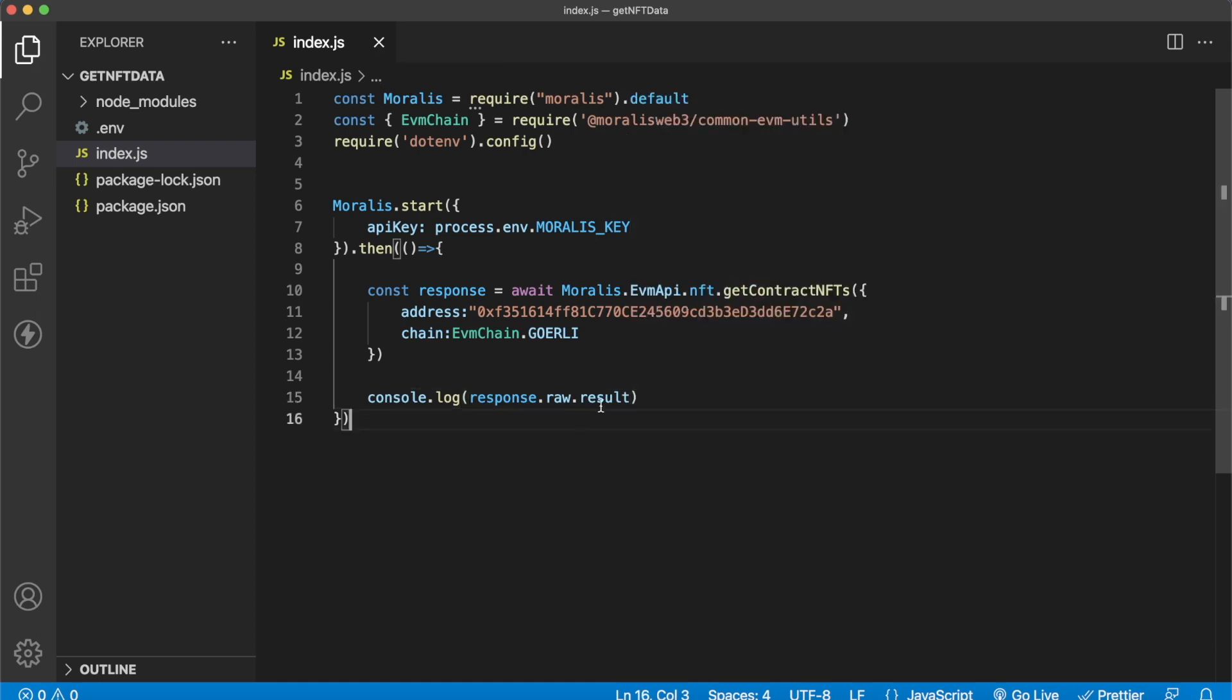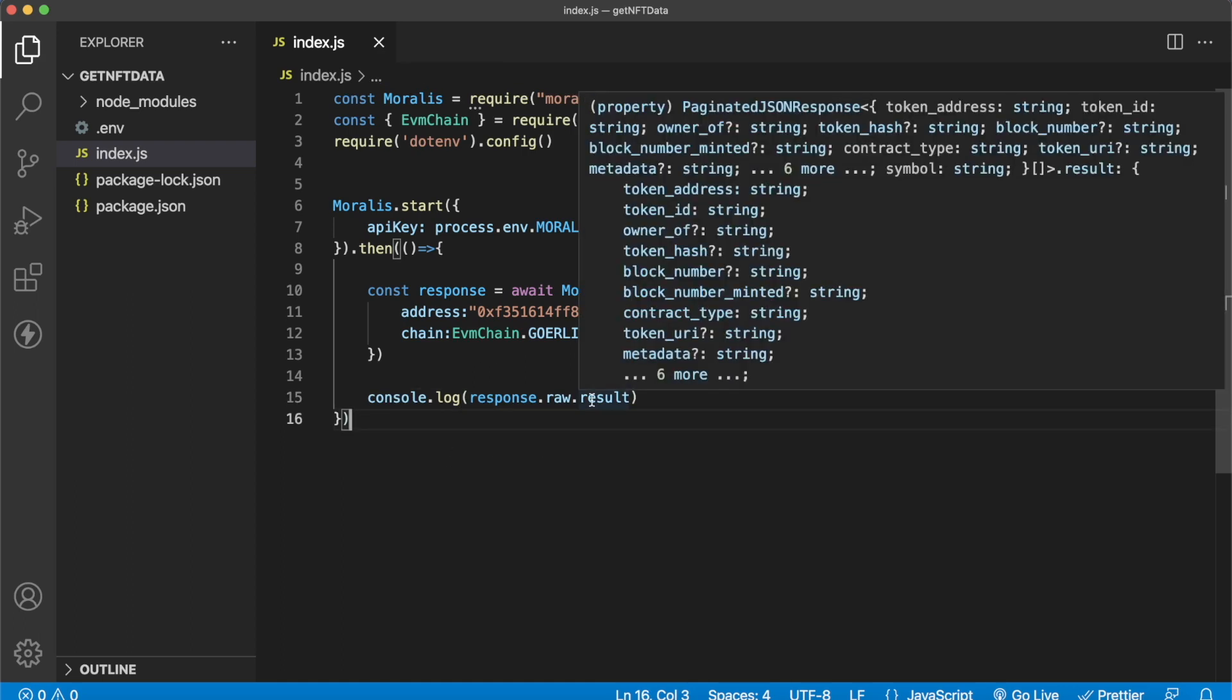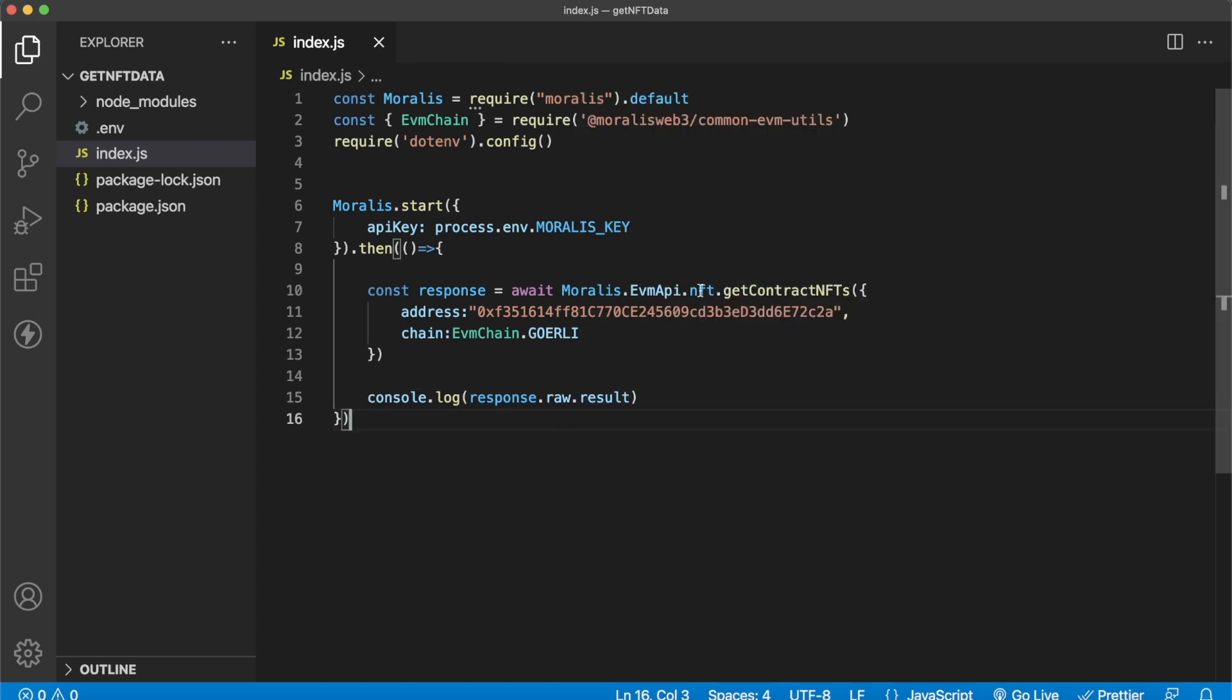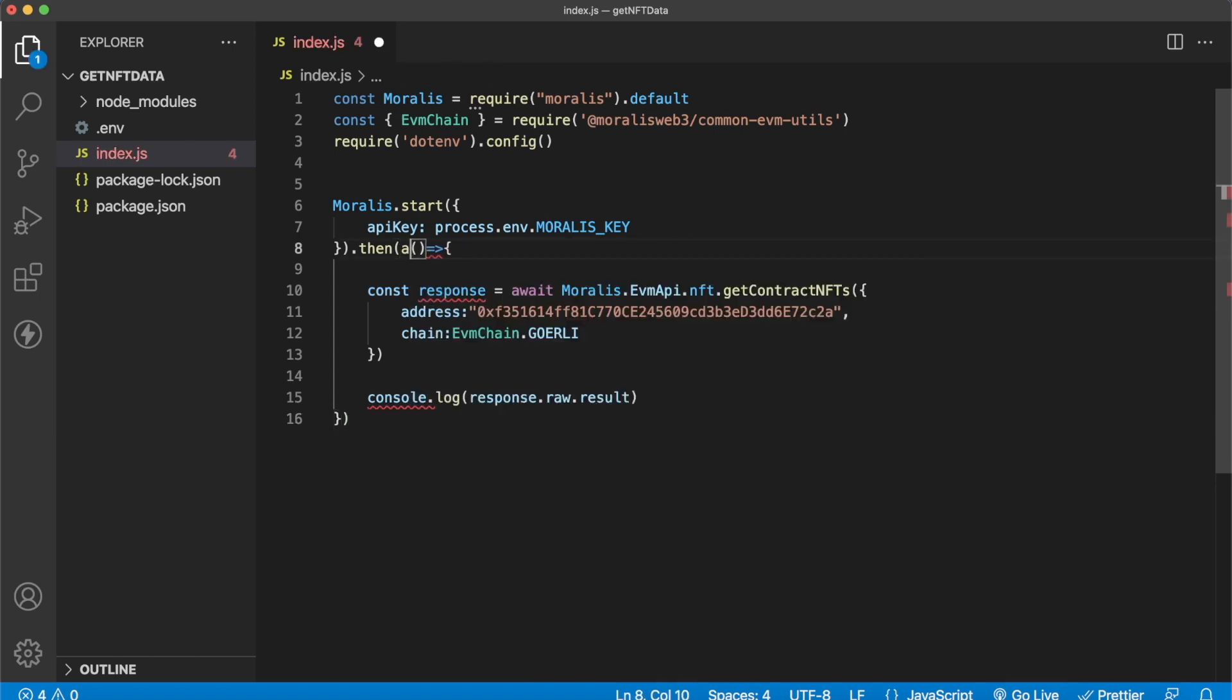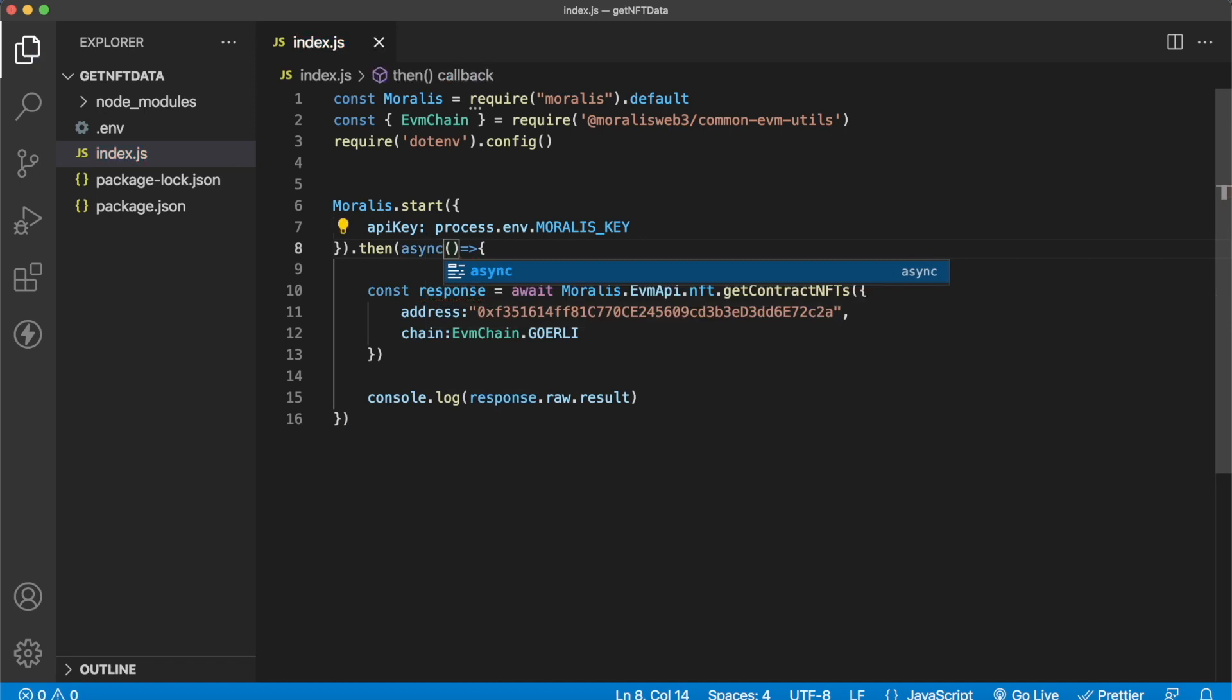So that is how simple it is to use the Morales NFT API to get the NFTs of a contract and now as we've just minted an NFT from this contract, we should get that as a response. Checking that everything looks good here, we're just waiting so this has to be an asynchronous function, async like so.